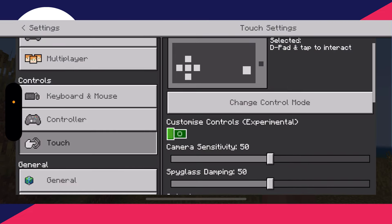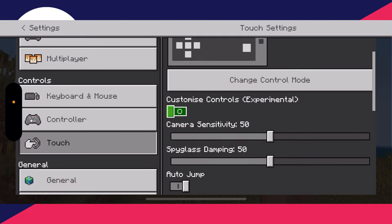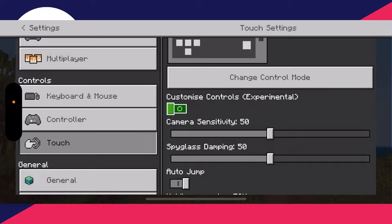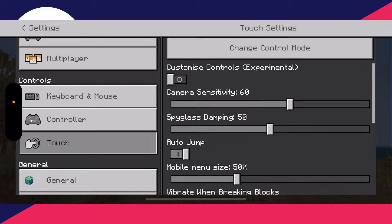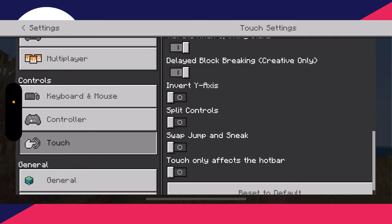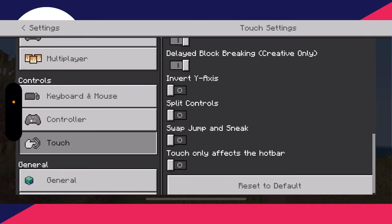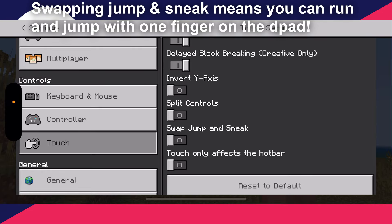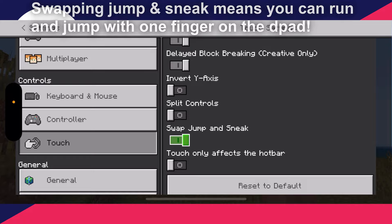Scroll down to Camera Sensitivity. I found setting this to about 60 is a little more optimum. Then scroll down and make sure Swap Jump and Sneak is enabled, and make sure Split Controls is off as well.